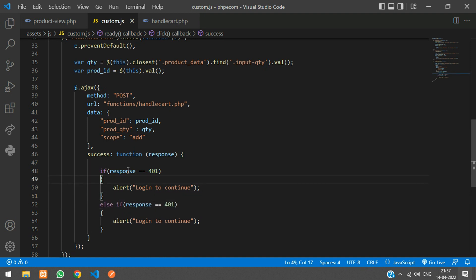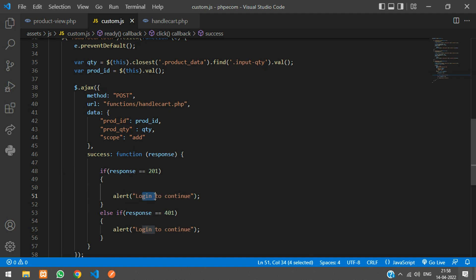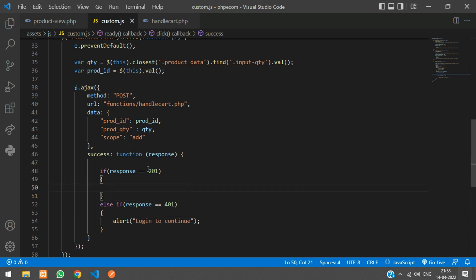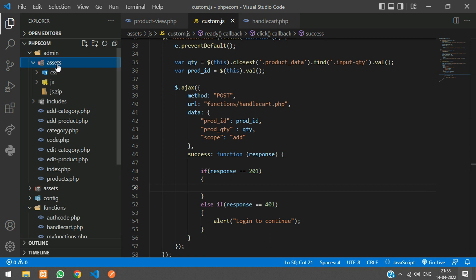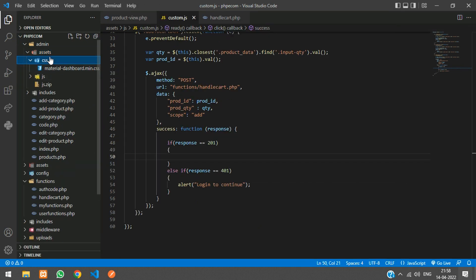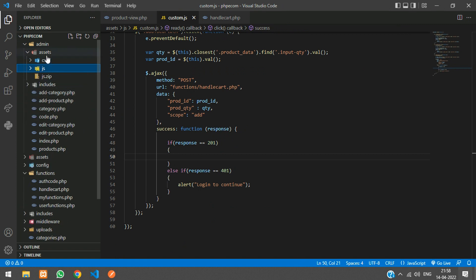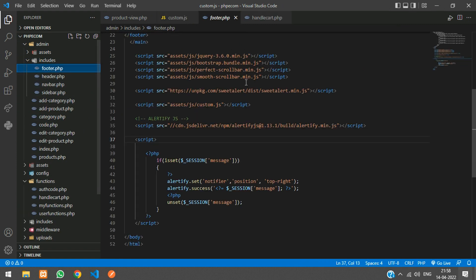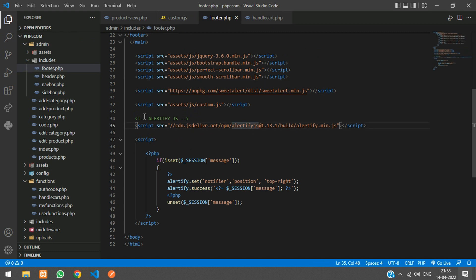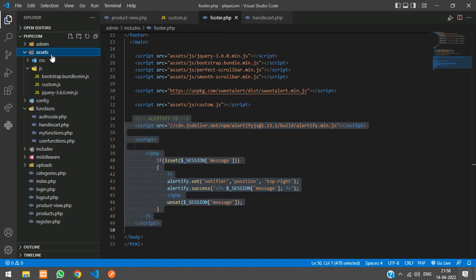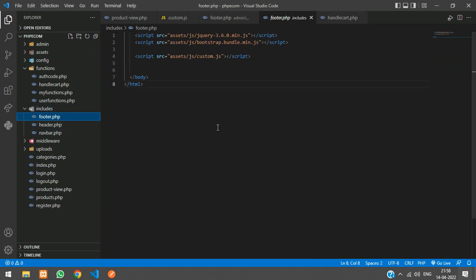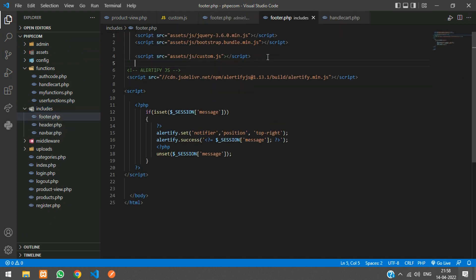Make the condition an else-if for 201. Integrate Alertify by copying the script tag into your footer include file and the CSS link into your header.php. Now you can use Alertify to display messages. Set the position outside the conditionals, and only echo the message when the response condition is met.